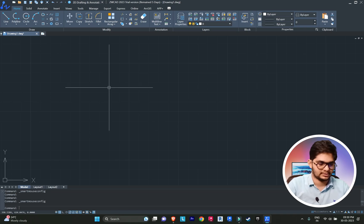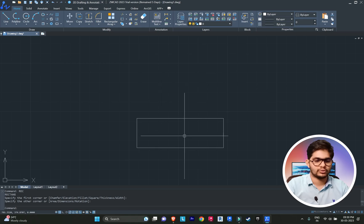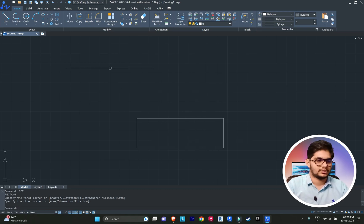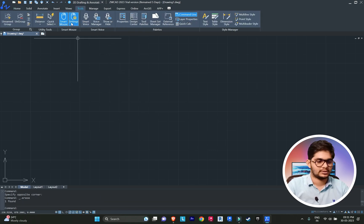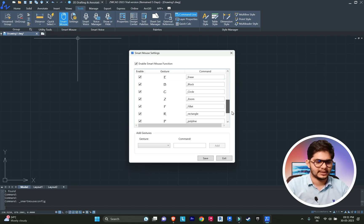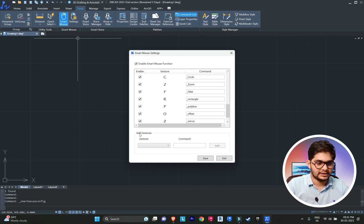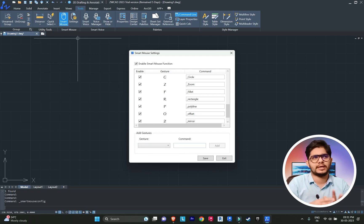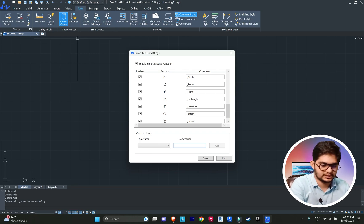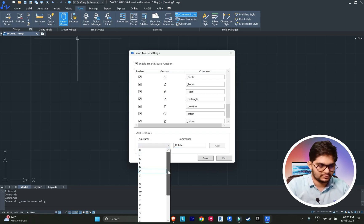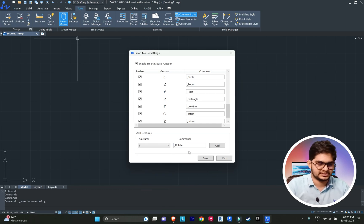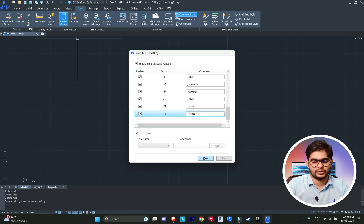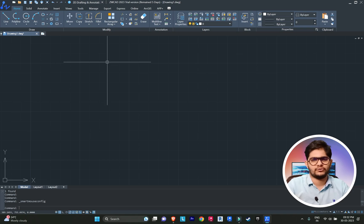Let me demonstrate by creating a rectangle and rotating it without using any keyboard command — only through the Smart Mouse gesture. I'll go into the Tool tab, where you can see all the options. You can also add more gestures: click 'Add Gesture', type the command — for example, underscore rotate — then draw a gesture like the number three shape, and add it.